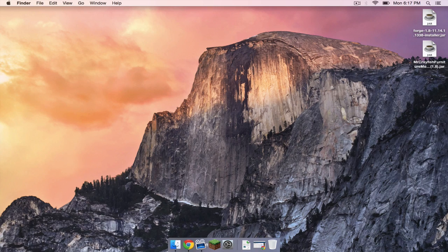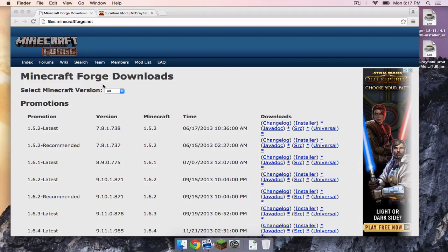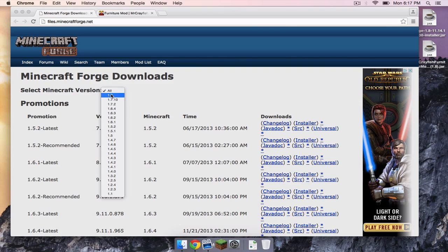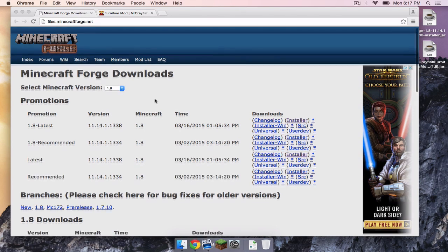The first thing you need to do is head to files.minecraftforge.net. Under select Minecraft version, select 1.8. Remember this link will be in the description below.